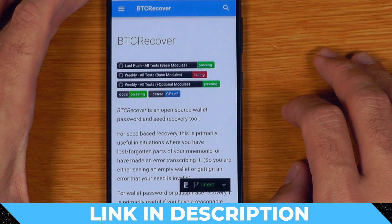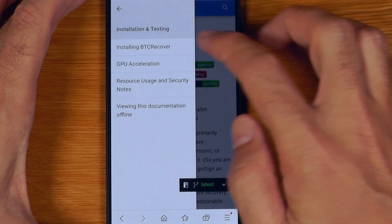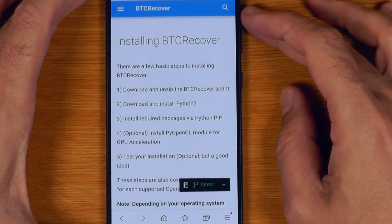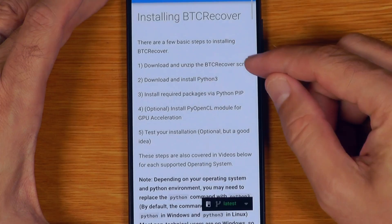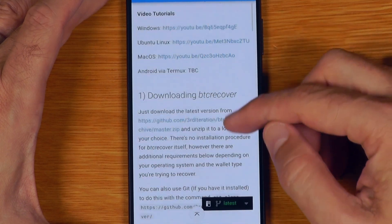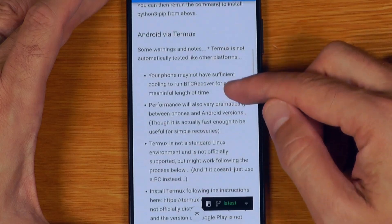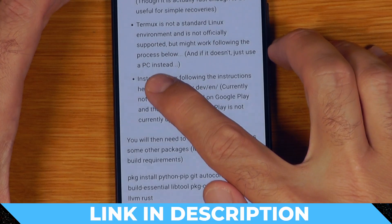The first thing we're going to do is head over to the BTC Recover documentation and basically follow the bouncing balls. We'll go through installation, testing, and installing BTC Recover. In terms of Termux, we're going to do these things in a slightly different sequence. The first step is to install Termux itself, and the important thing to note is the best place to get Termux is not from the Google Play Store — the version on Google Play is actually not up to date.